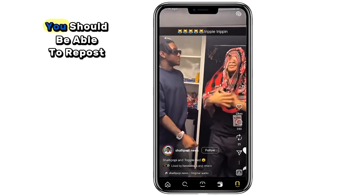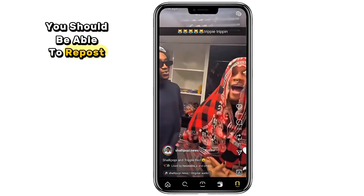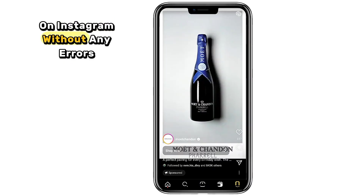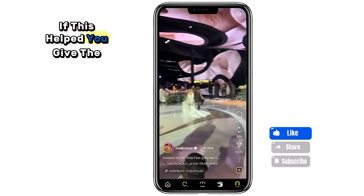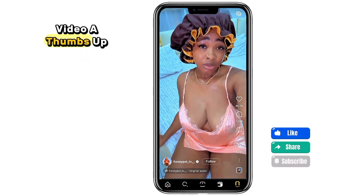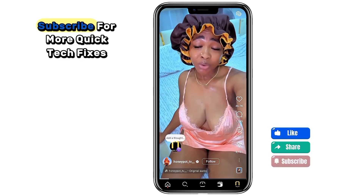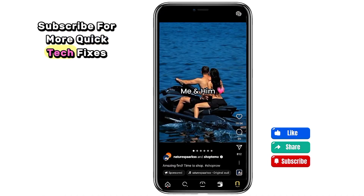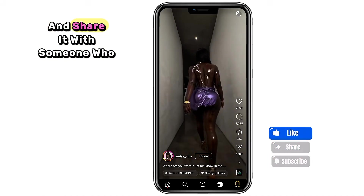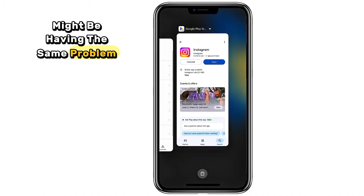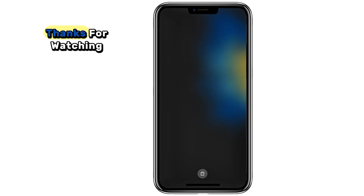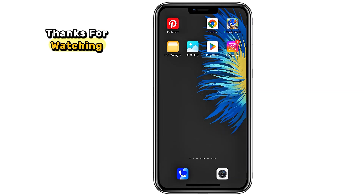And that's it! After following these steps, you should be able to repost on Instagram without any errors. If this helped you, give the video a thumbs up, subscribe for more quick tech fixes, and share it with someone who might be having the same problem. Thanks for watching!